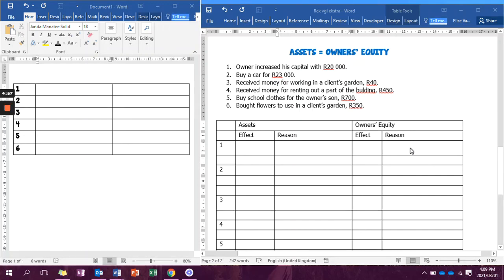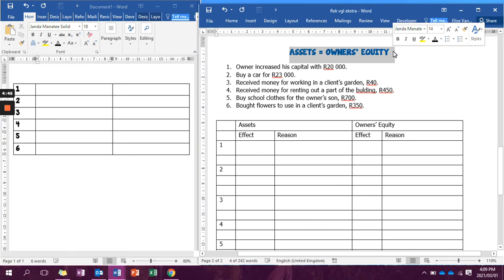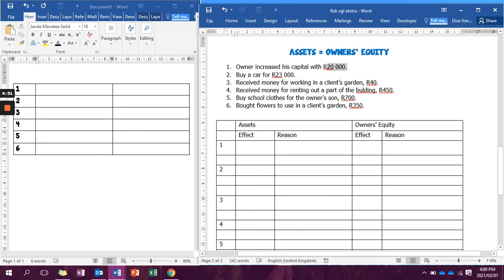Good day, Grade 8s. Today we're going to take a look at the accounting equation. For Grade 8 purposes, we don't really focus on liabilities, so today we're only going to focus on assets equals owner's equity. What we're going to do is read the transaction, decide on the two accounts involved, and see what type of account it is so that it helps us know where to write in the transaction.